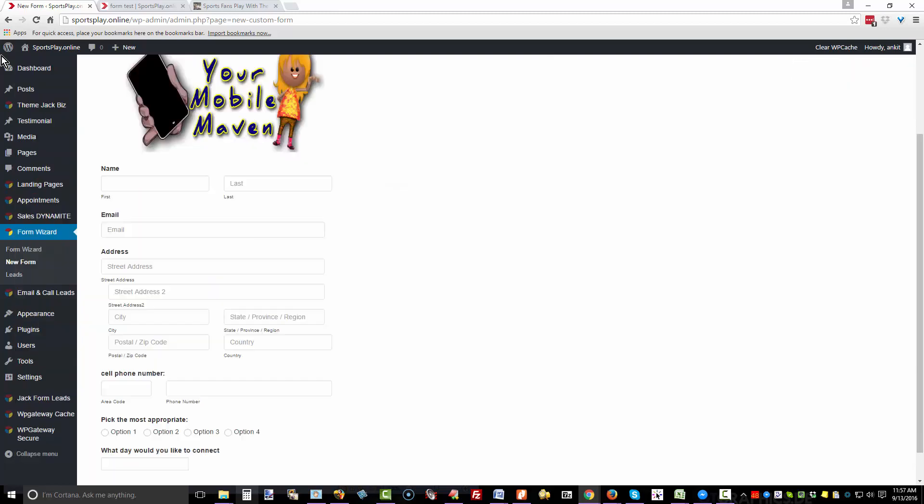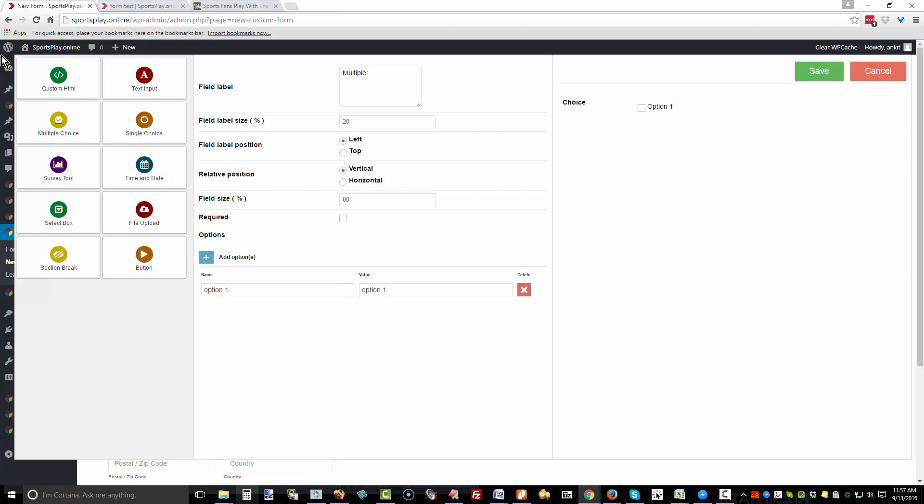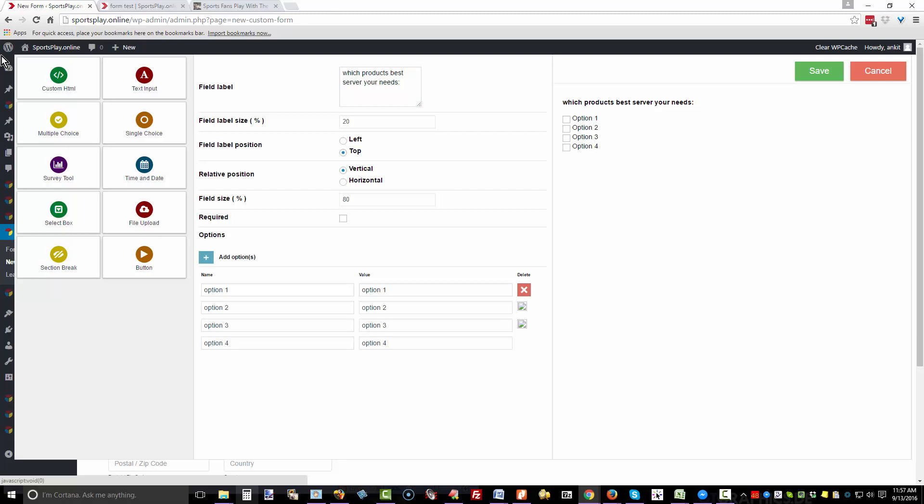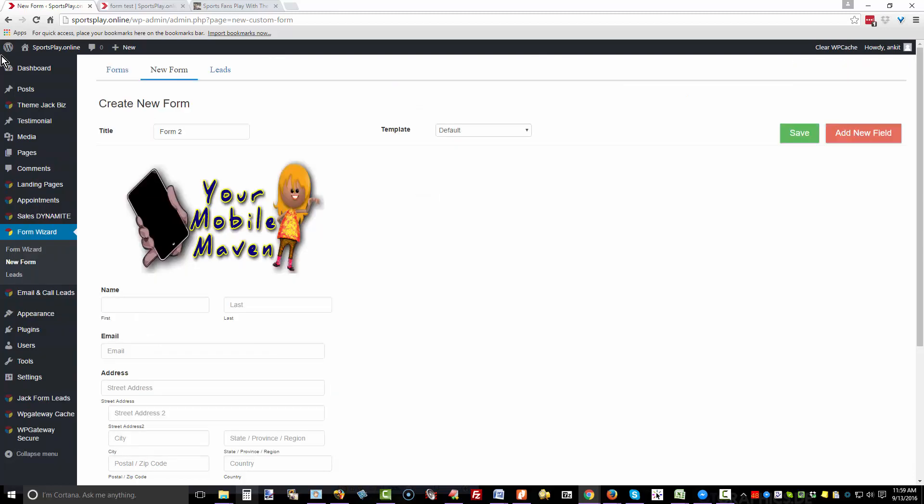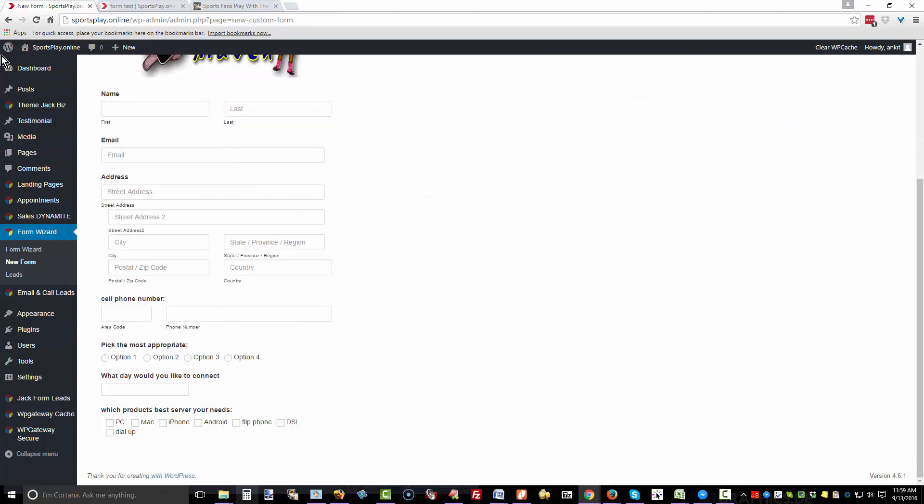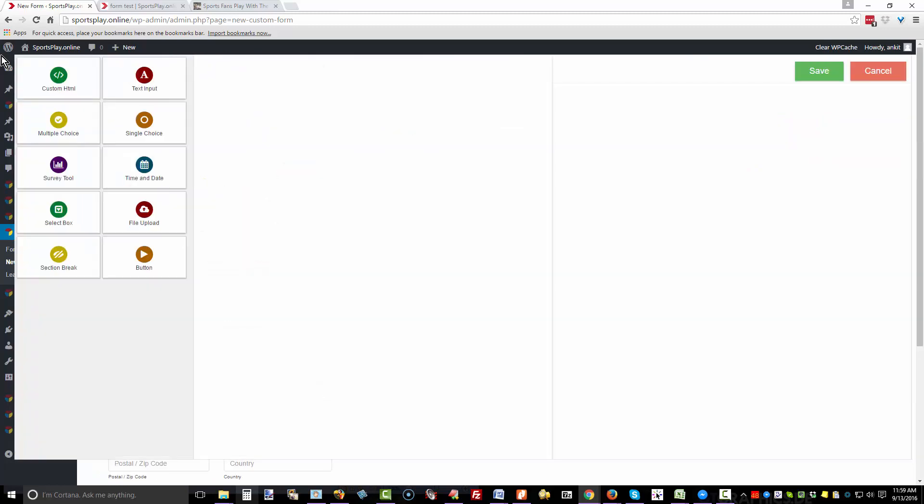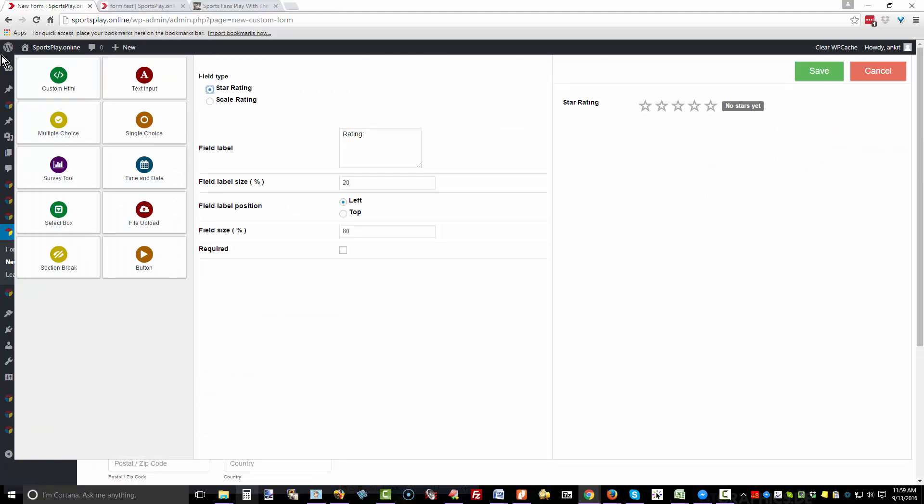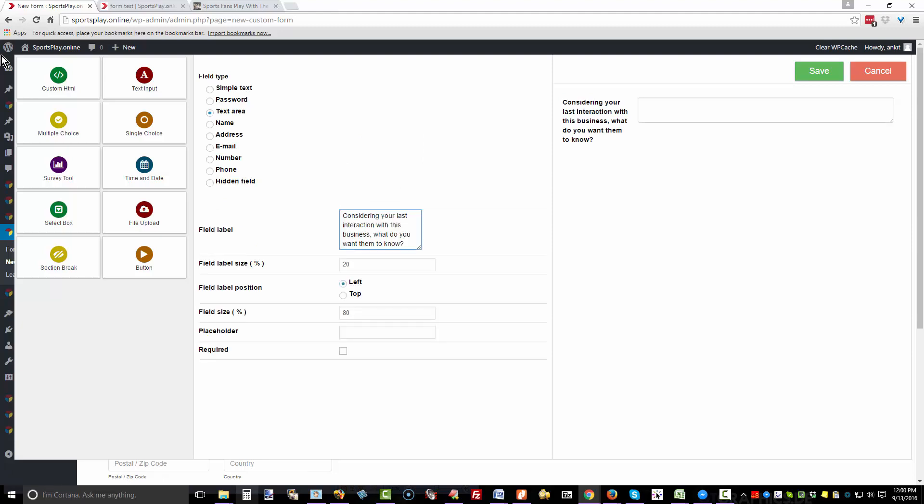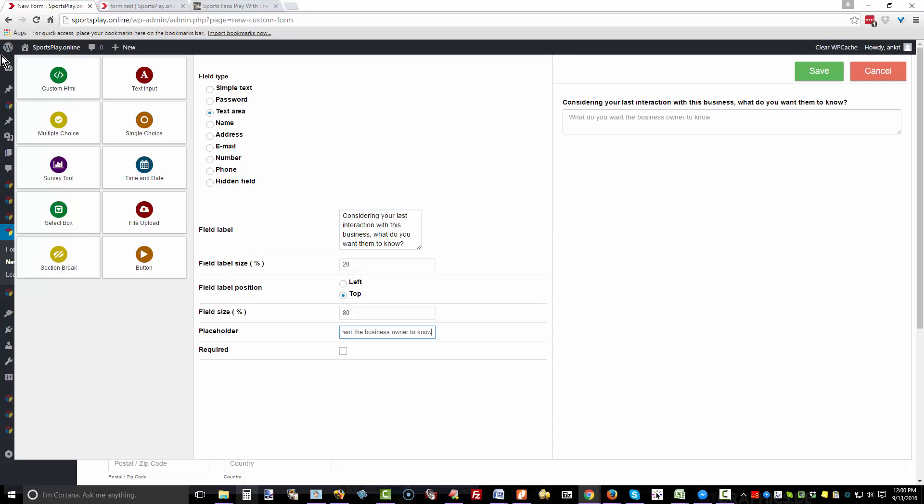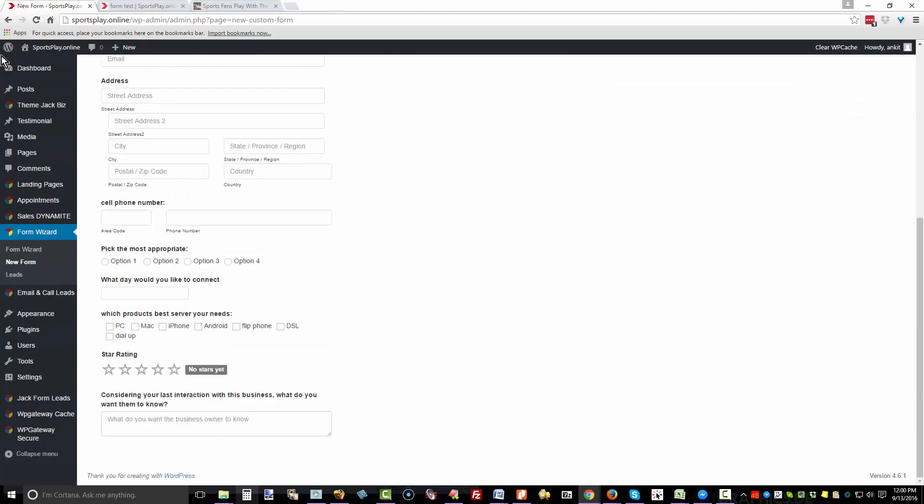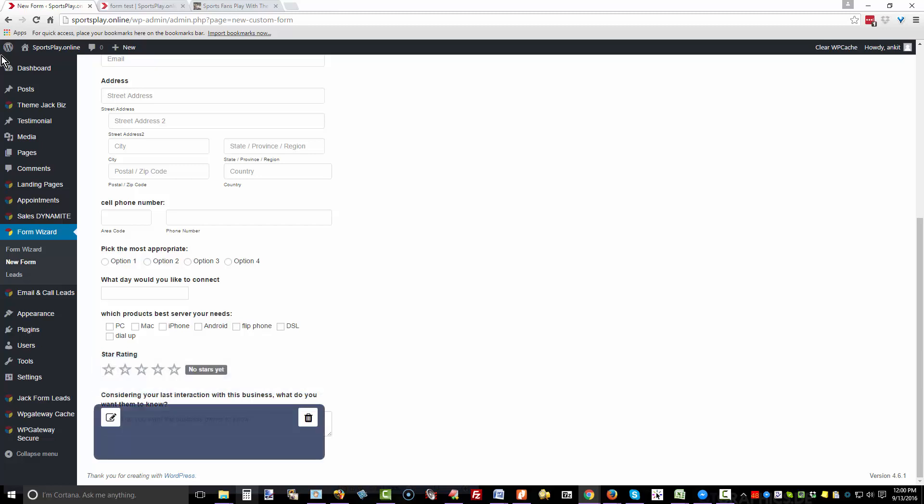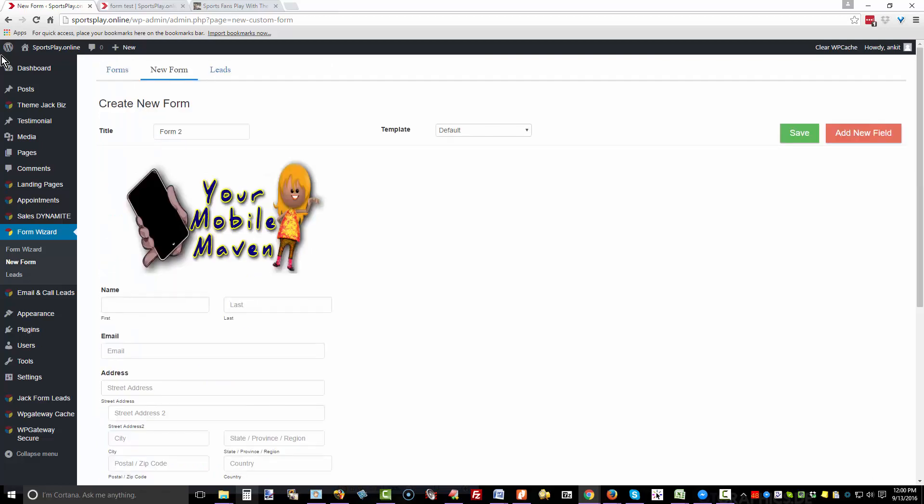Add a new field, multiple choice, top. You can add multiple options, and you can have them vertical or horizontal. There's a whole bunch of options. Click save. Add a new field, survey tool. This is wonderful. You can set this up for your client and add a star rating to their site, top, required, save. I will add a text area with a placeholder and save.